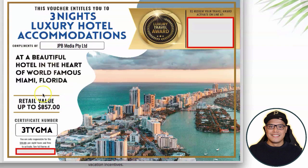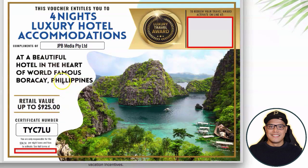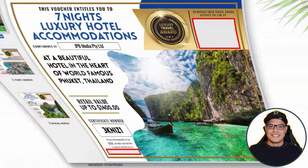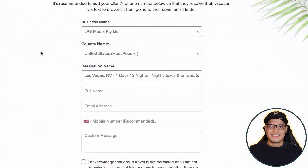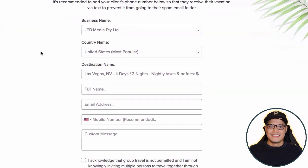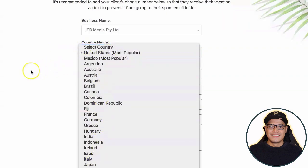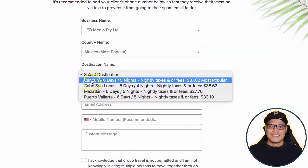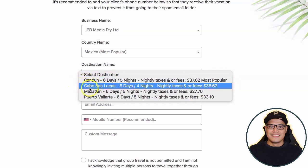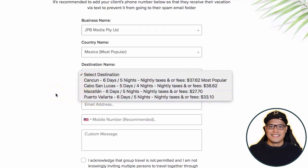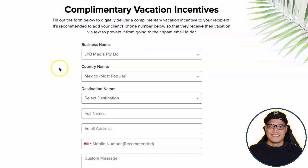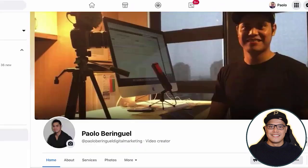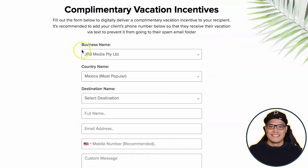Here's another vacation example for Miami, Florida, and one for Boracay, Philippines. It's entirely up to you depending on which location you want. If you want to go to Mexico, available destinations right now include Cancun, Cabo San Lucas, Mazatlan, and Puerto Vallarta. To claim your free vacation, complete the steps in this video and then message me on Facebook.